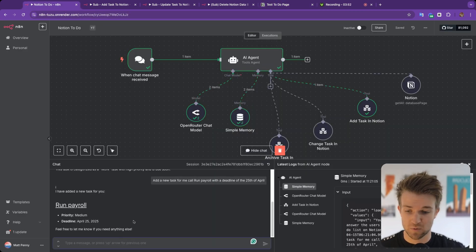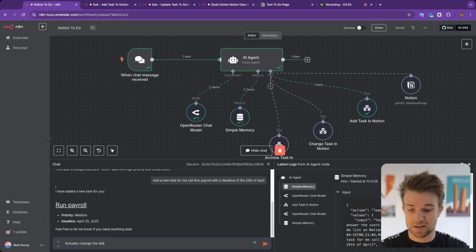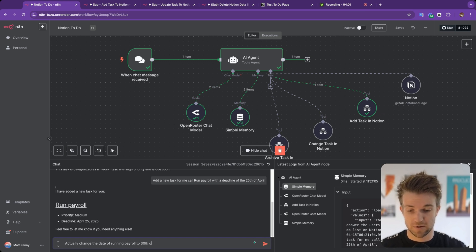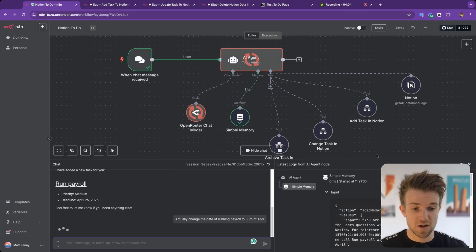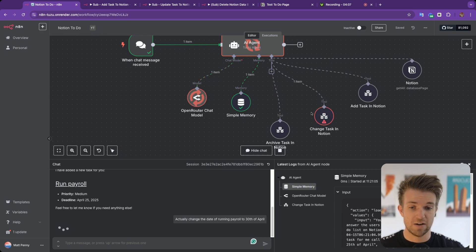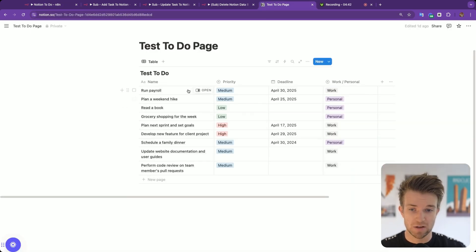Let's say we want to change the date, so I'll type: actually change the date of running payroll to the 30th of April. It's going to fire the change task tool in Notion, and if we go over to Notion we can see that the payroll item is now on the 30th of April.